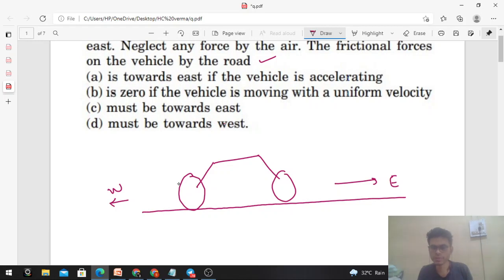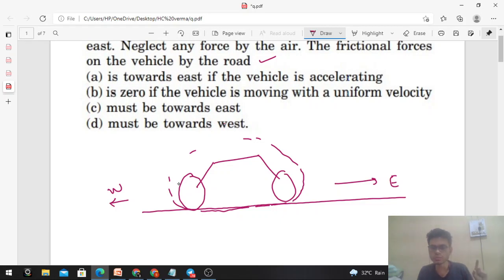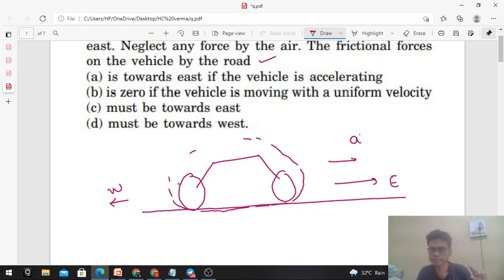If I draw the free body diagram of this vehicle, the only external force on this vehicle will be the frictional force. So if this vehicle has to accelerate or decelerate, that can be done by the friction force. Now, if the vehicle is accelerating in the forward direction — towards east — it means the net force on this vehicle is towards east.